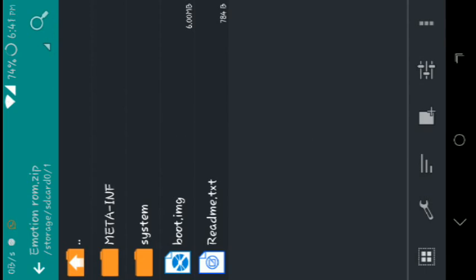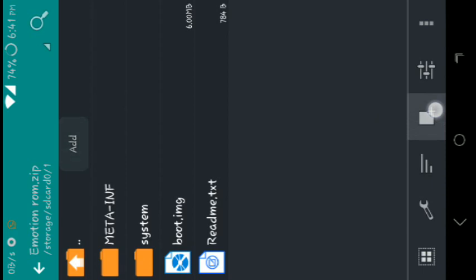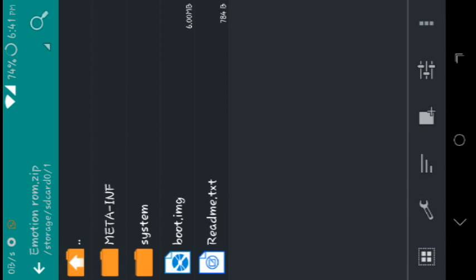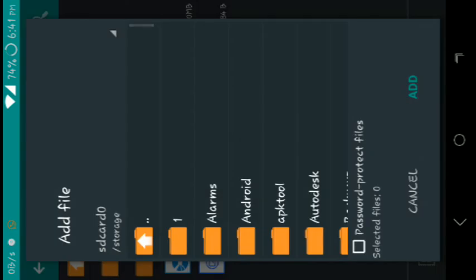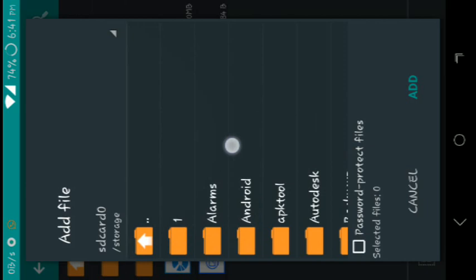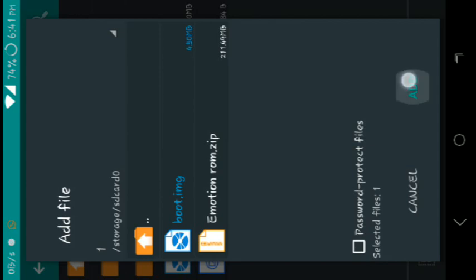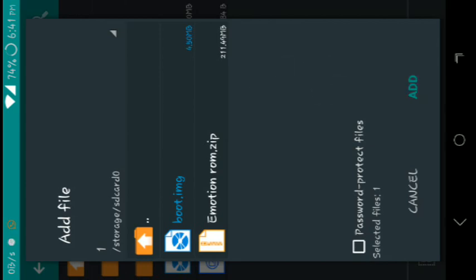After deleting it, you have the option here to add. You can see 'add'—click on it and then click on 'add files.' Then go to the folder where your stock boot.image is located. You can see my stock boot.image is located here; you have to click here and then click on add. Again, it will take 2 to 3 minutes for adding also.